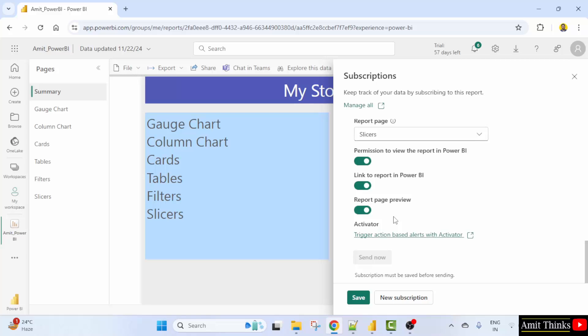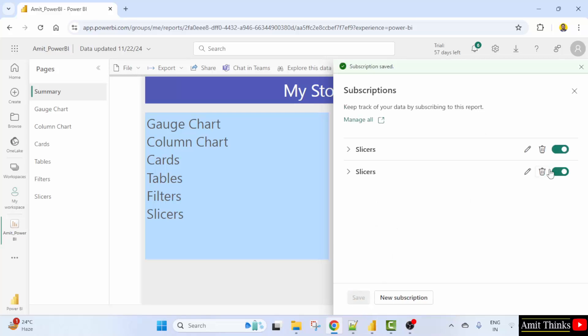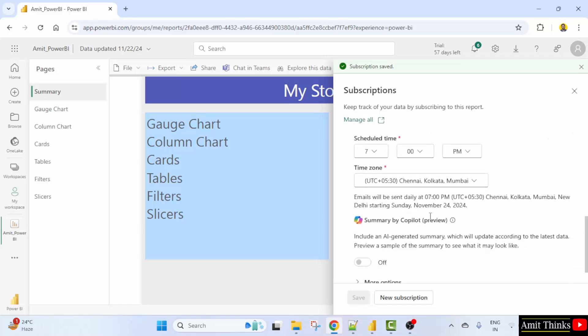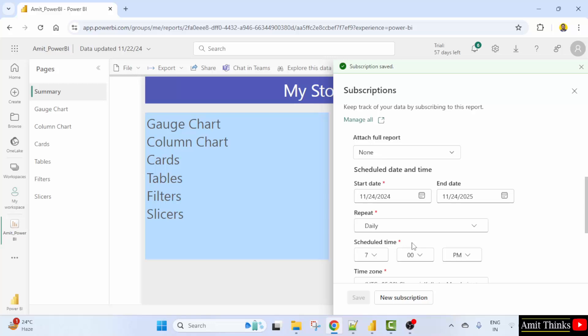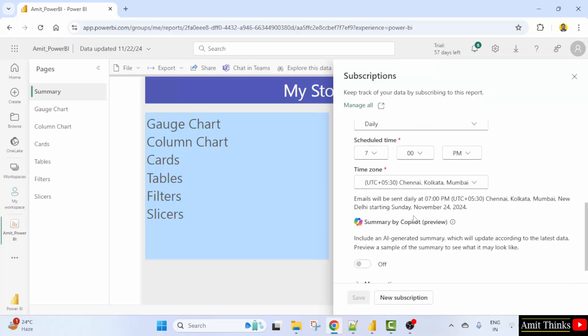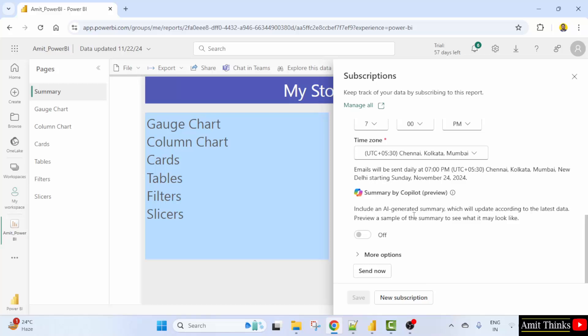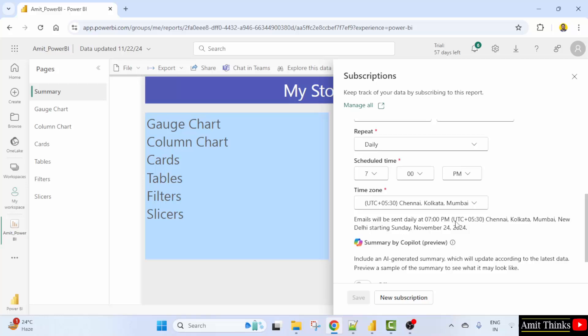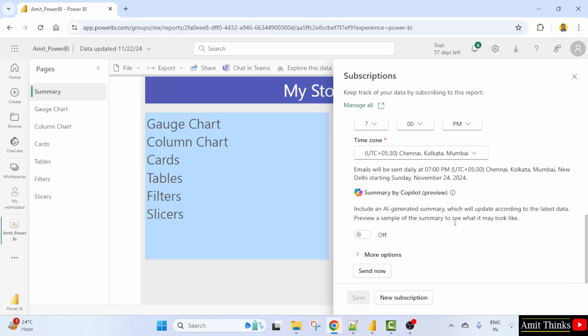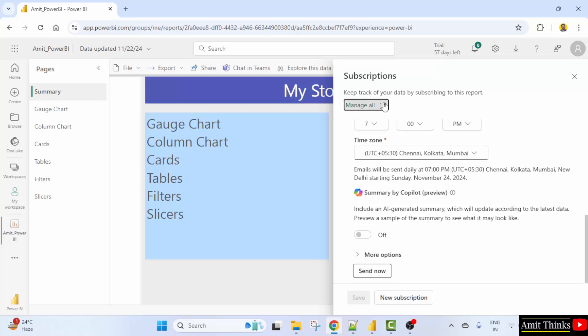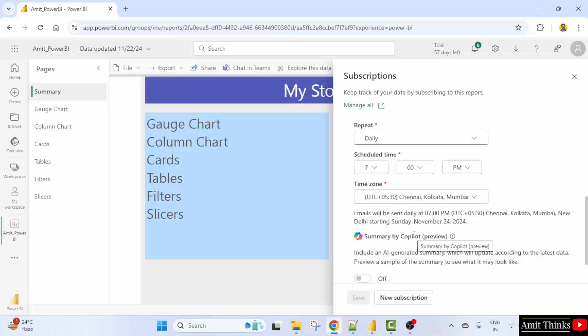Now you can see send now is not visible because we need to save it. Now click edit. And now you'll be able to send it. So it will it will reach at 7 p.m. today. Let's see. And it will be sent to only a single email ID right now. You can add your colleagues email IDs here under the recipients section. I'll just click send now. And subscription sent. Now at exactly 7 p.m. you will get the email regarding this subscription. That is a report also.